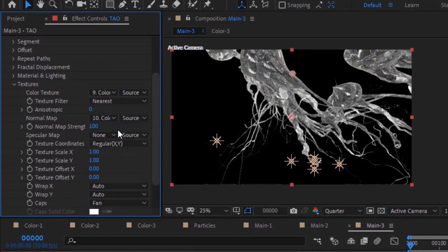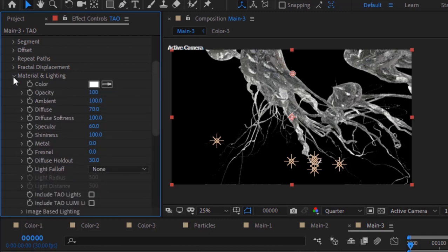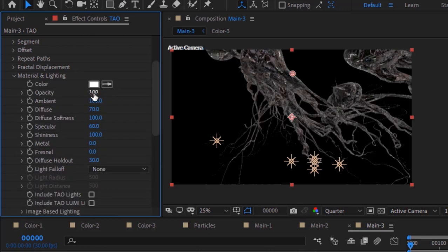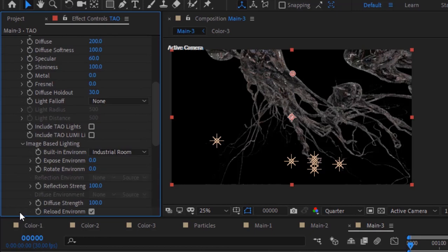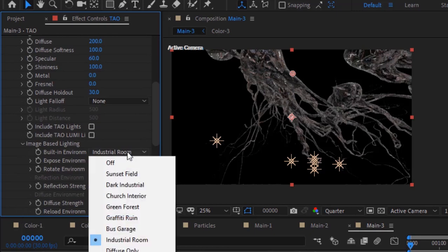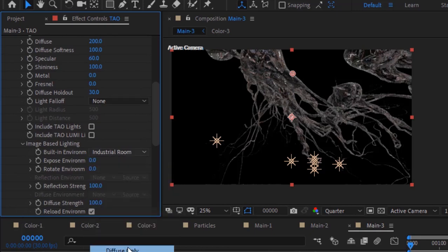Go to Material and Lighting. Change Ambient to 200 and Diffuse to 200. Go to Image Based Lighting and change Built-in Environment to Diffuse Only.